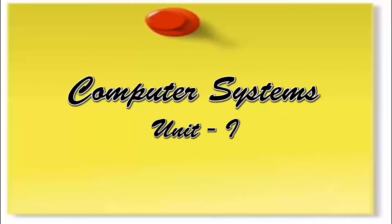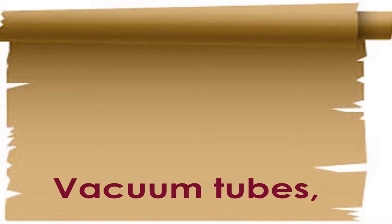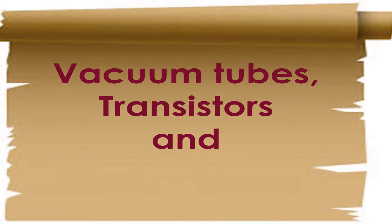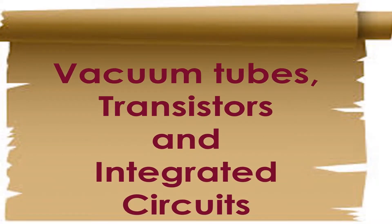Hello again. After reviewing the terms of vacuum tubes, transistors, and integrated circuits in the previous video, in this video we will look at these terms in detail.